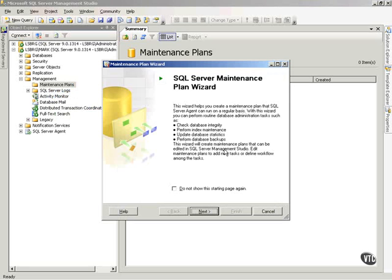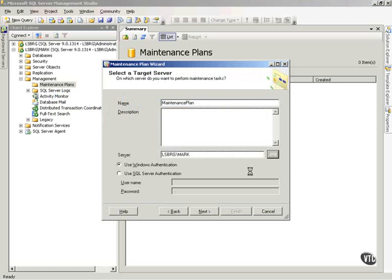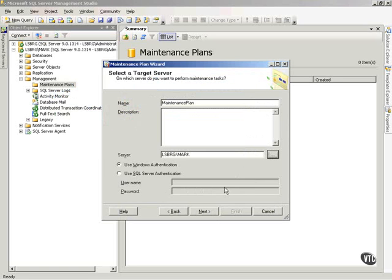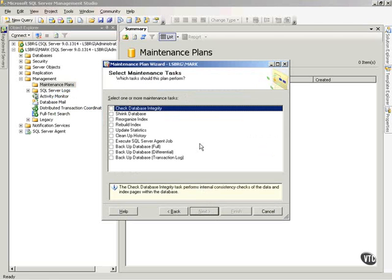This will kick off the Maintenance Plan Wizard, very similar to the one that you've seen in previous versions. If you've never seen this, you're simply going to answer questions. First of all, it's going to say, on which server do you want to perform maintenance tasks? I can click here and choose which server I want to work on. It'll go out and browse the network and find my SQL servers. I'll do the Leesburg mark.